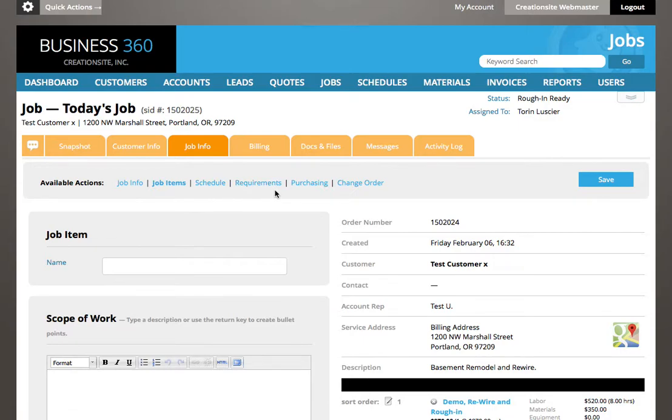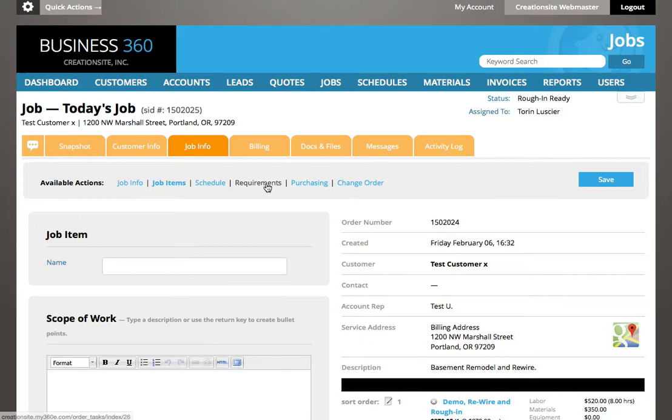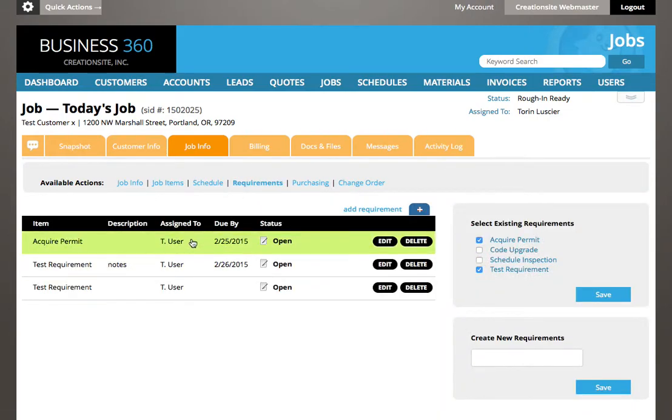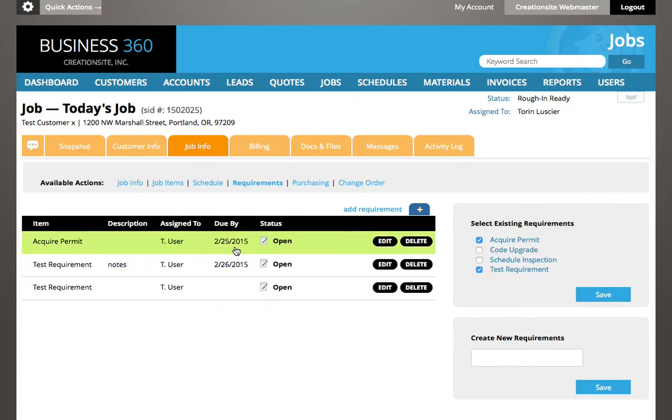Requirements. We covered how to create job requirements like permits and code upgrades, how to create new requirements in our bank of information, and how to add specific requirements on the fly and where they are stored.